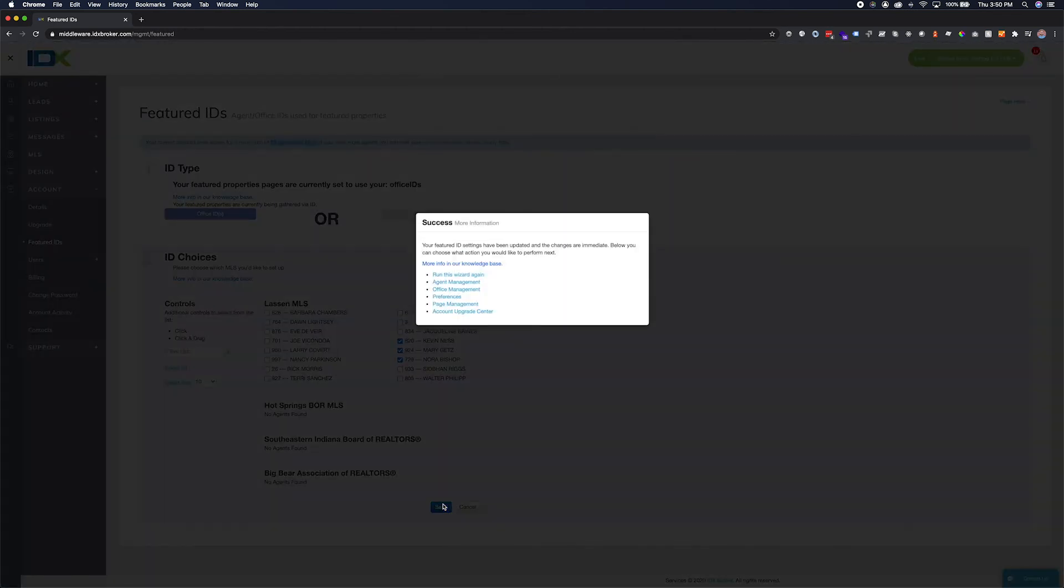Once completed, you will be presented with a pop-up where you may navigate to other parts of your IDX Broker dashboard to complete any additional tasks.